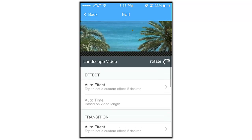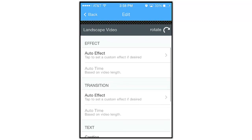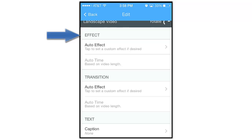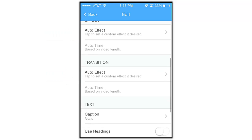The first editing options you'll see are the effect and transition options. We'll cover these in more detail in another tutorial, but this is where you'll go if you want to apply custom effects to your video clips.